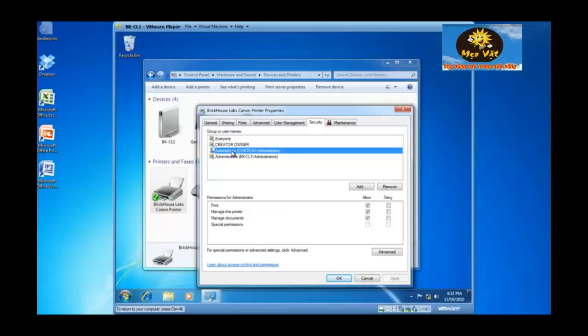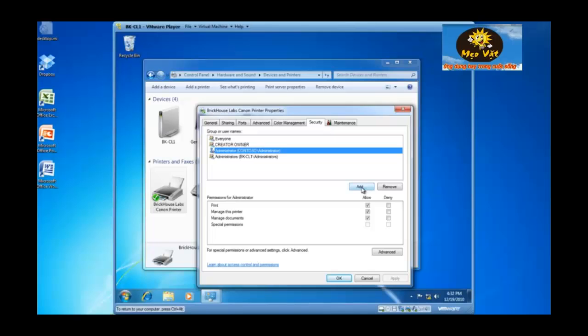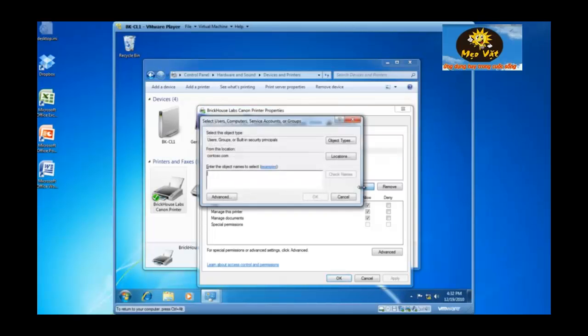The administrator with manage documents permission can manage anybody's documents. So those are the current access control entries on this particular print device along with the permissions assigned for each entry. If you would like to add domain users as a group that has the right to print, click on the add button.